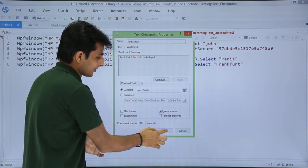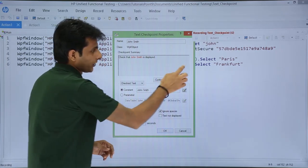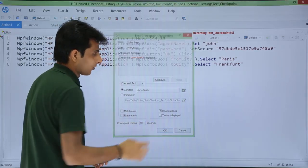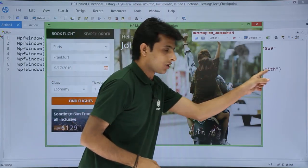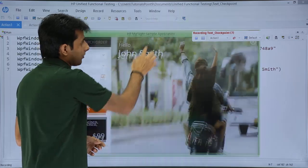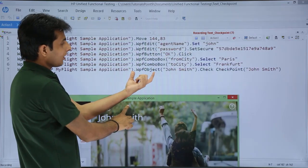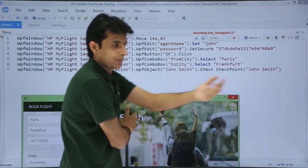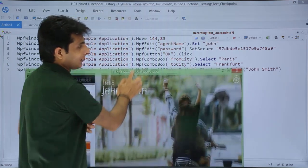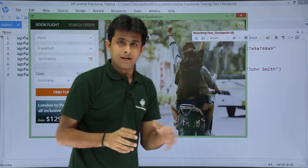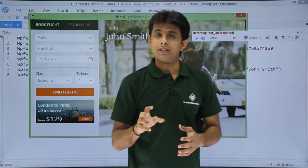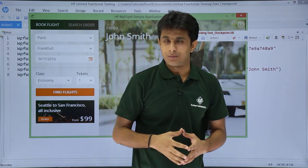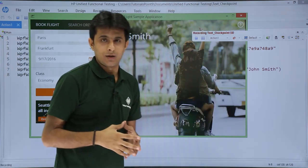I click OK and a script is generated for the checkpoint — you can see 'WPF Object John Smith check checkpoint' in the script. There is also a reference created in the object repository for these checkpoint properties.